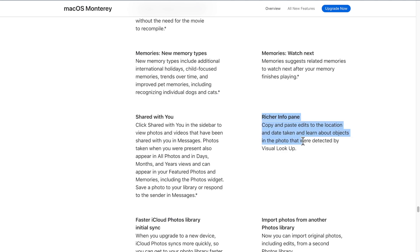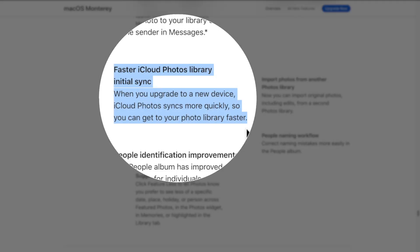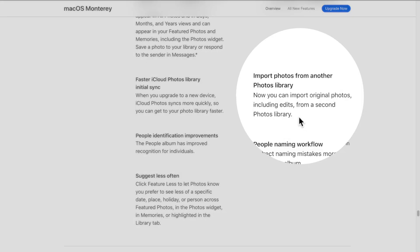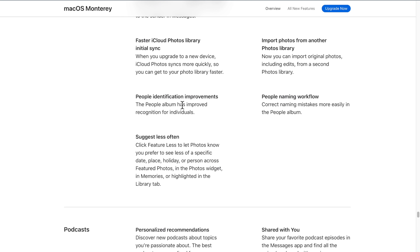Going back to 'All New Features,' some of the quietly updated features include Memories, more information in the Info pane linked with Visual Lookup, and supposedly faster iCloud Photos library initial sync — we'll cross that bridge when we get there. But what excited me most was this: you can now import original photos including edits from a second, third, fourth, or fifth Photos library. They've changed some other things that I haven't gone in depth on, but playing with it, it doesn't seem all that different.